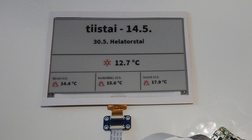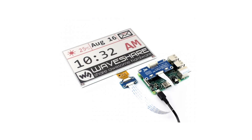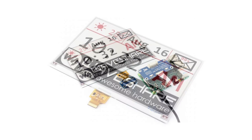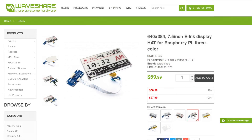Some information about the display. The display is from WaveShare and it's the 7.5 inch three-color hat B model. The SKU is 13505. It has a resolution of 640 x 384, and it supports three colors: black, white, and red. It uses the SPI interface.